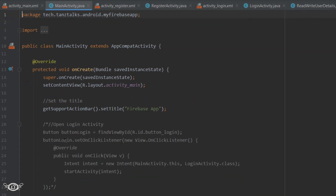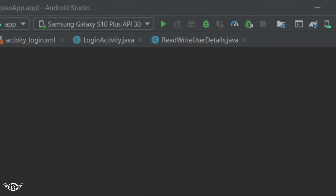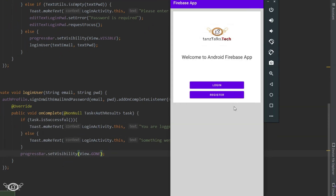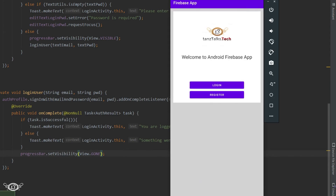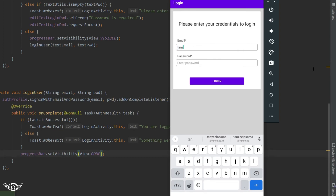Now let's move back to the main activity where we had defined the login button. We had commented out the part where the user can open the login activity, and since we have now defined the login activity, we can uncomment it. Now let's run the app. If we click on register, the register activity opens. If we click on login, the login activity opens. Now let's try to login.